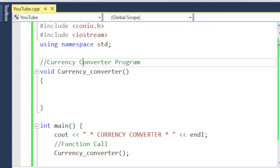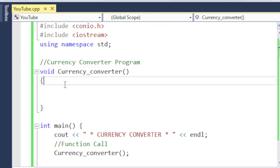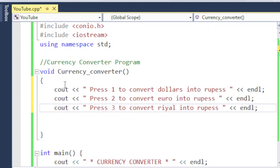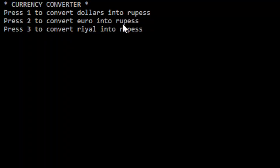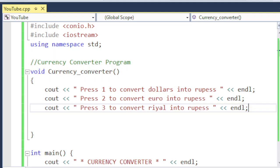Now I'm going to design this program using the switch statement. I want to give the user options for which type of currency they want to convert to Pakistani PKR. I'll write three statements: press one to convert dollar into rupees, press two to convert euro into rupees, and press three to convert real into rupees. If I run this program, you can see these three output statements are displayed.